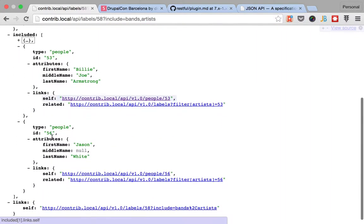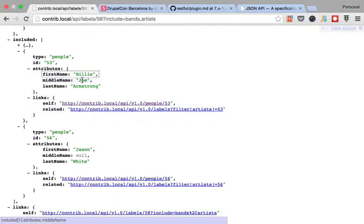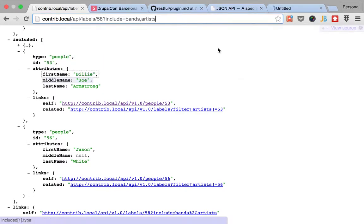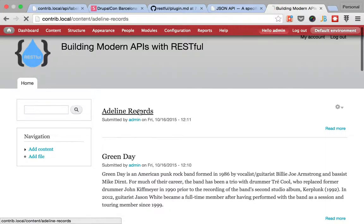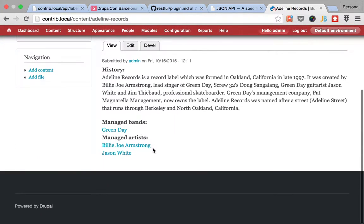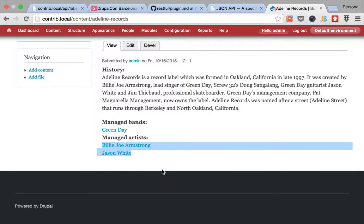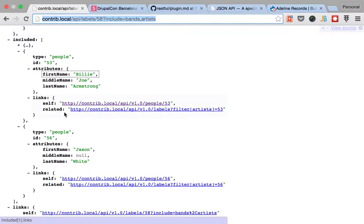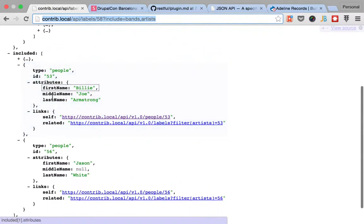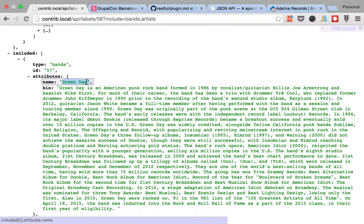I included artists. And here I get the band, and here I'm getting all of the artists that are managed by the record label, which are Billy Joe and Jason White. And if we go back to the site itself, we'll see that Adeline Record is managing Billy Joe and Jason White and Green Day as a band.